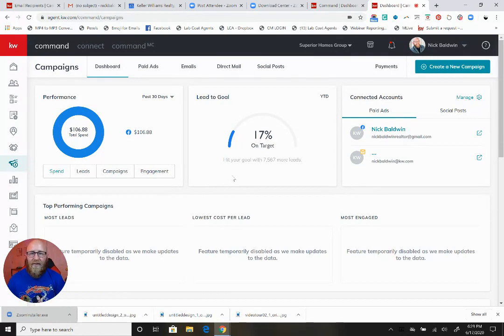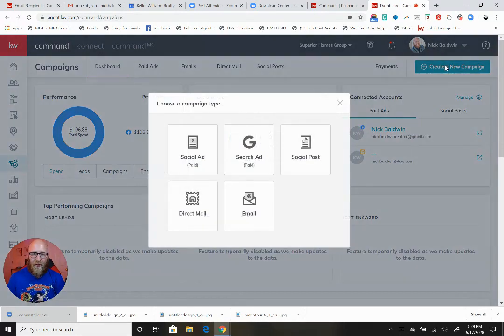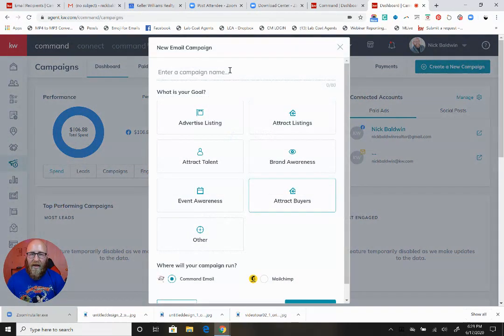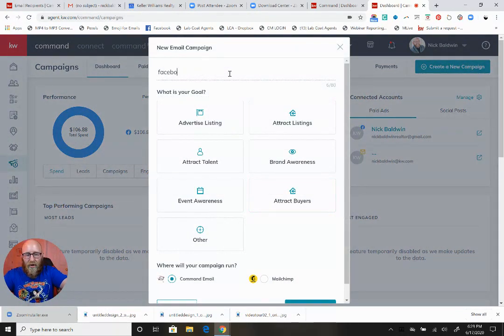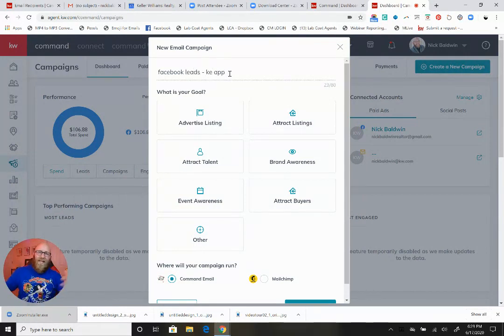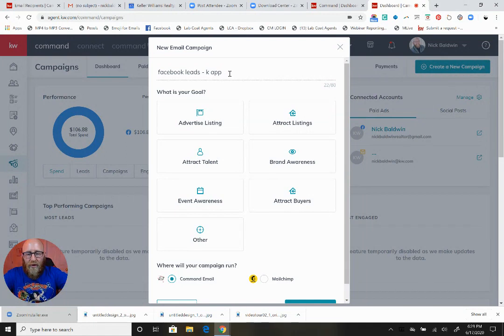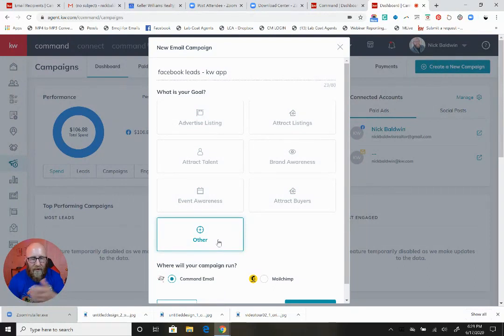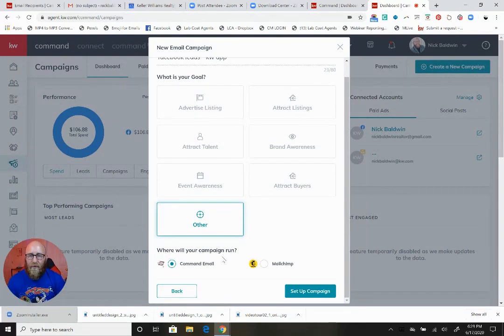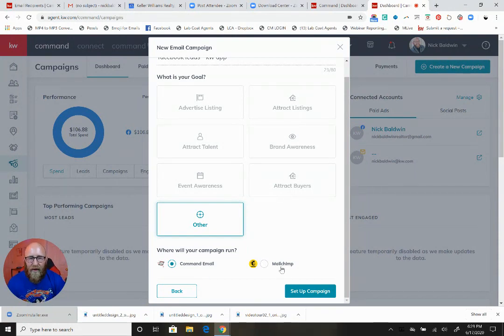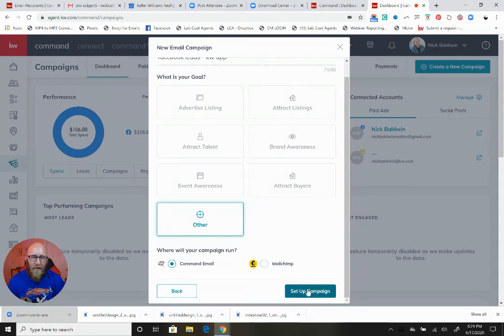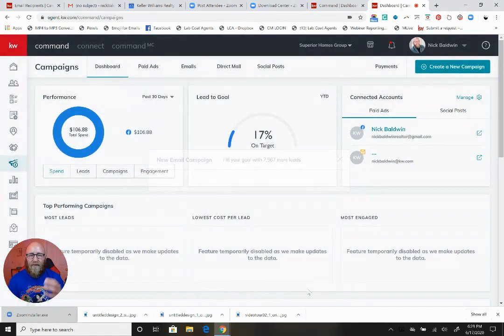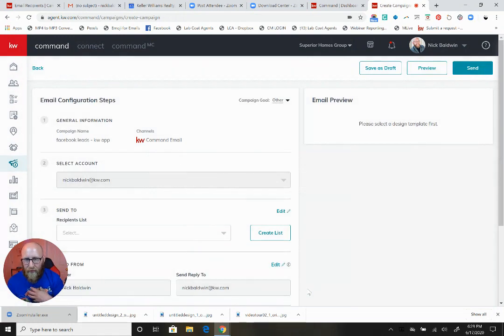I'm in the campaigns portion of Command. I'm going to click create a new campaign, go to email, and call this one Facebook Leads KW App because I want to send to some Facebook leads to get them to download my app. My goal is going to be Other because I'm not advertising a listing. After June 23rd, you'll see Command Email as an option. Let's set up the campaign. I'm using Command Email because I have it as a regional tech trainer.